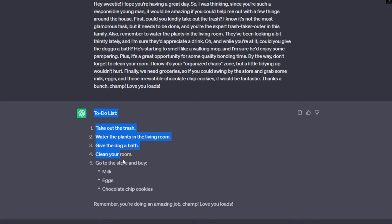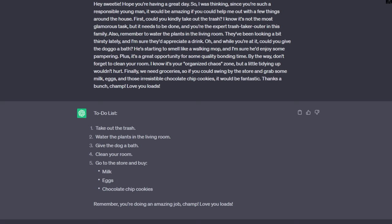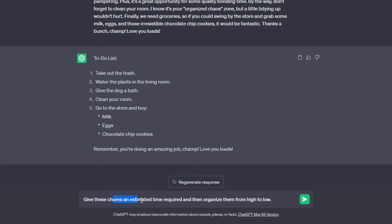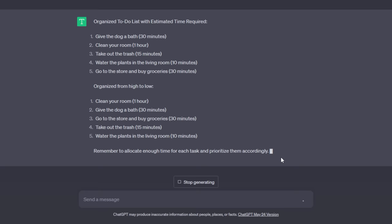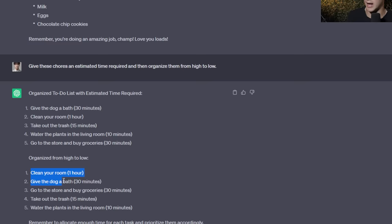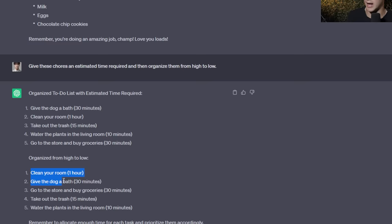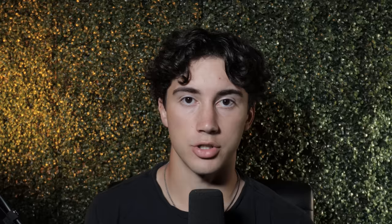Taking the to-do list example, as a follow-up command I can tell ChatGPT to organize these tasks based on how long they'll take and order the chores from most time to least time. So I give each chore an estimated time required and organize them high to low. When sent off, this makes it much more powerful — now I have all the chores organized with an estimated amount of time.